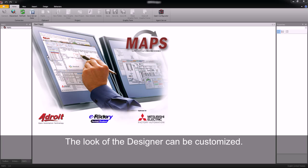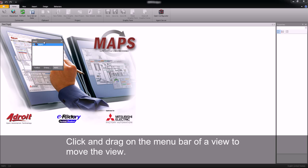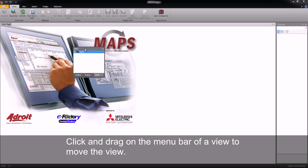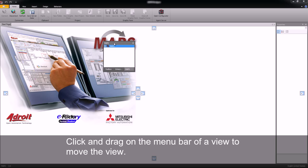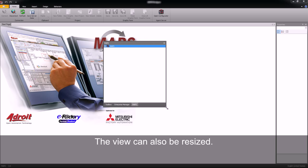You can customize the look of your designer by selecting the view menu, clicking and dragging the view to a new location. We can then resize this view.